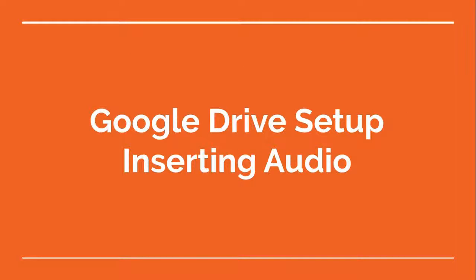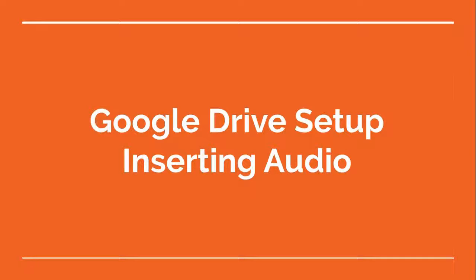This is a two-part series video. I'm going to first start with one that talks about the Google Drive setup. This is an important step in getting your audio files set and ready to go and having them available. One of the issues with doing it through Google Drive is that the audio files must be viewable by other people. The second video is going to be about actually inserting the audio in some different scenarios where you would want to have students or you as a teacher would want to insert the audio.